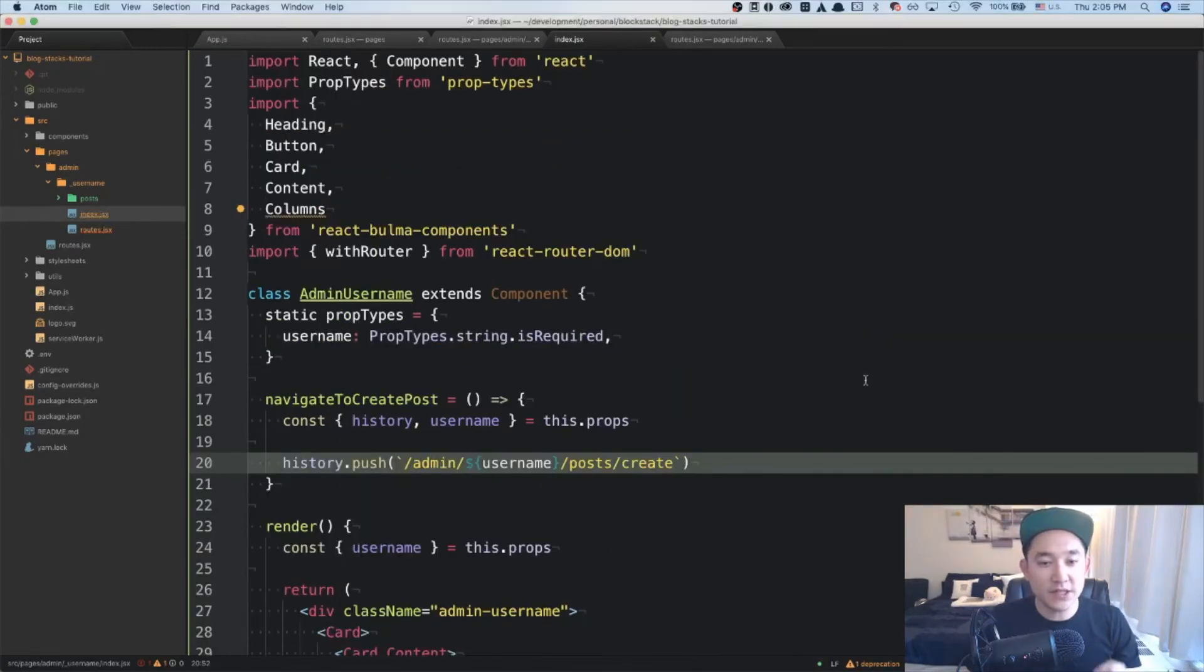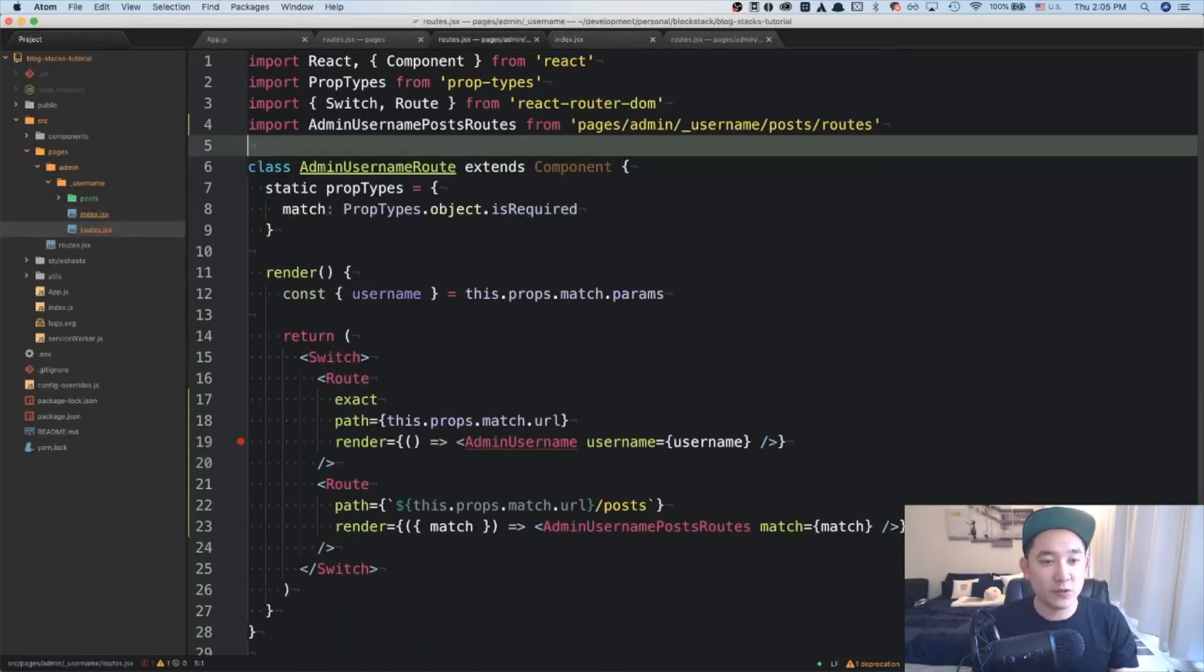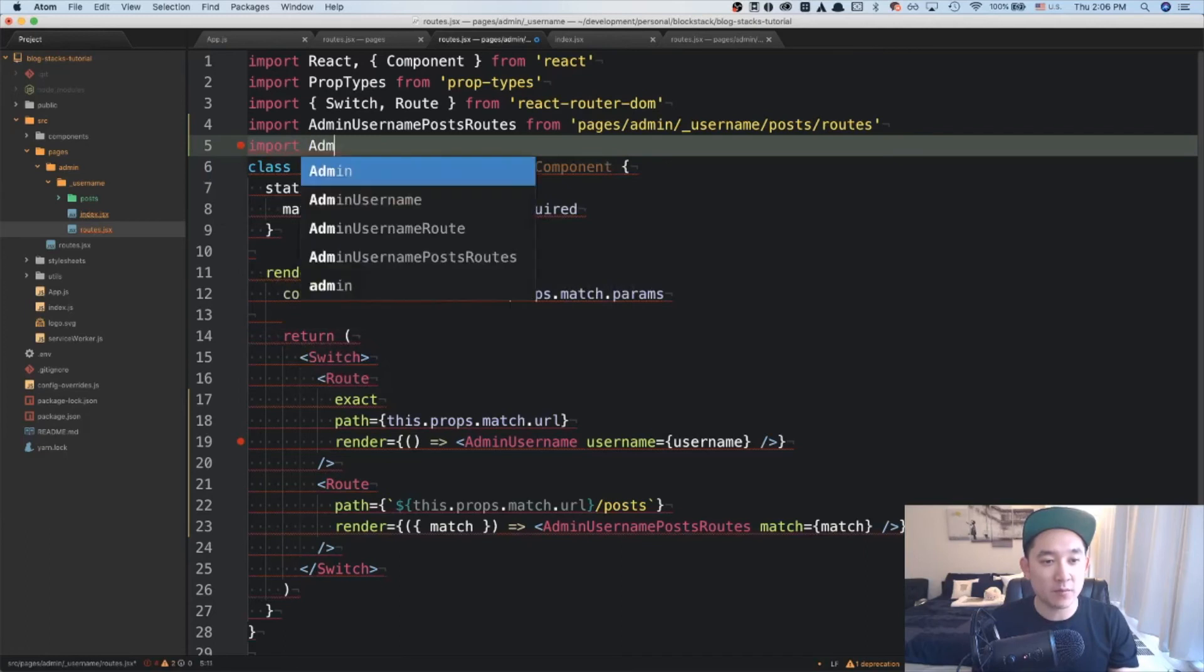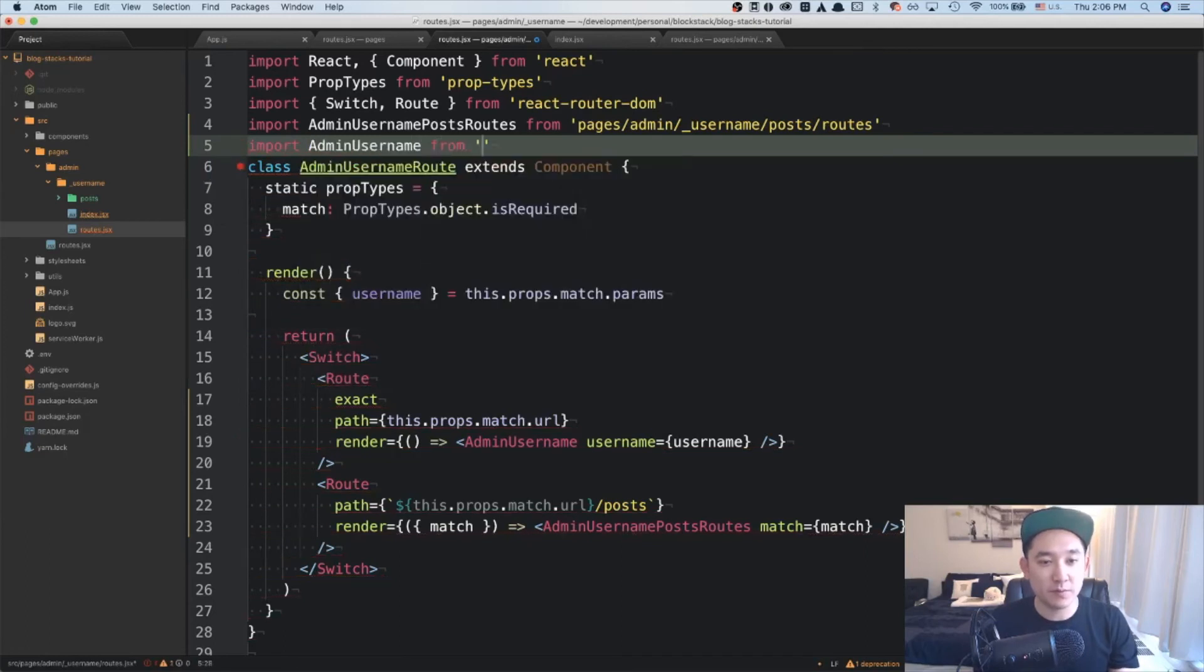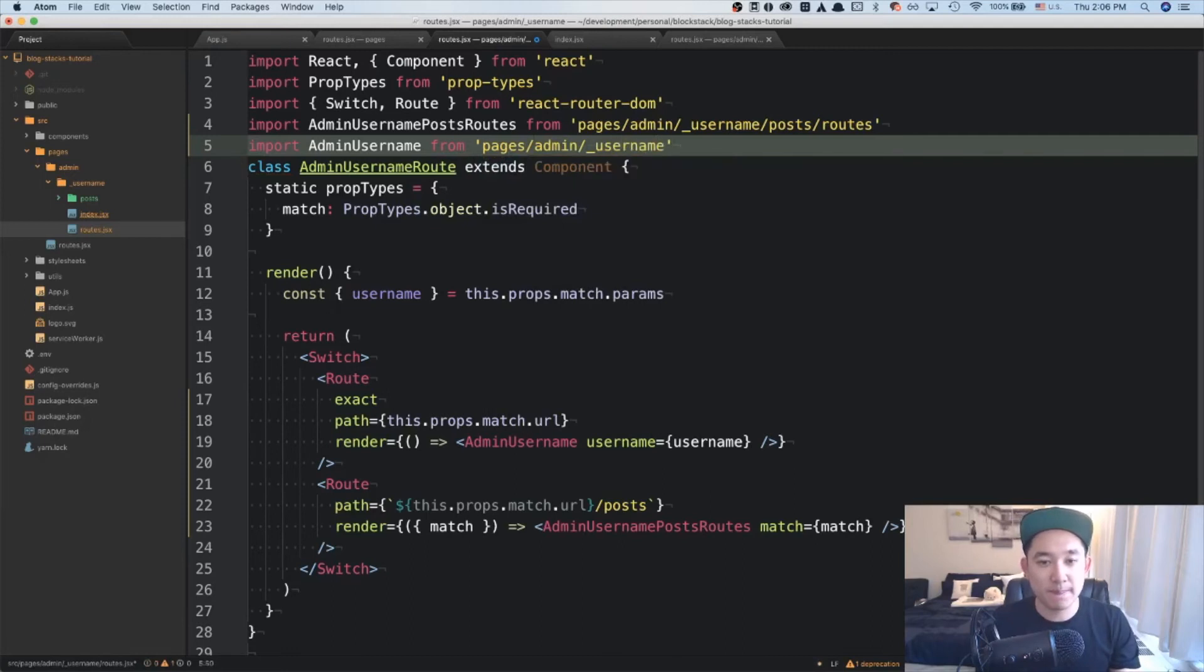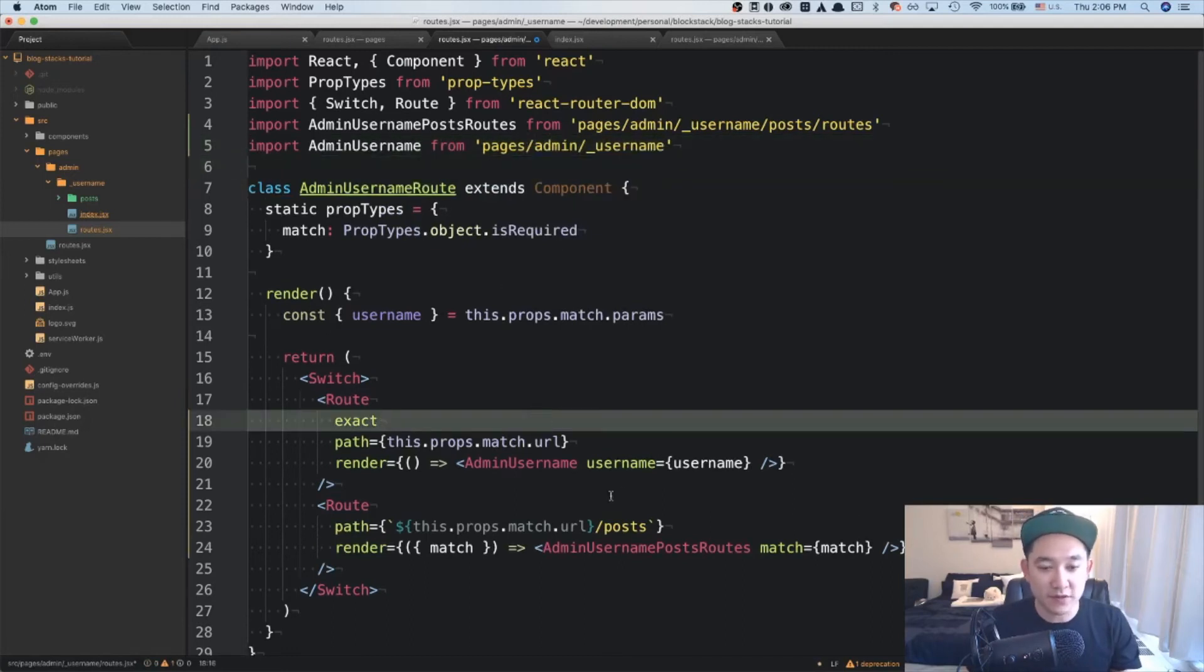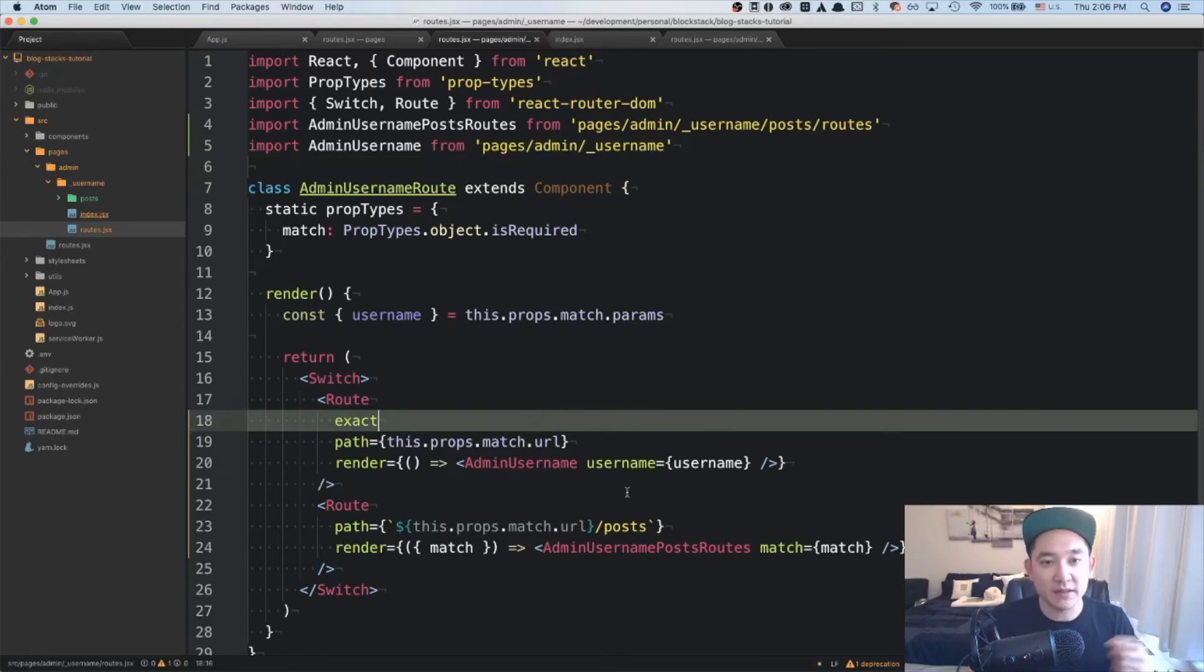Now that we've done the routing on the admin username component, we need to import it in our routes page. So here we're going to import admin username from pages admin username. And everything is now hooked up properly. We're going to save this. And let's look at the browser and see if the navigation works properly.